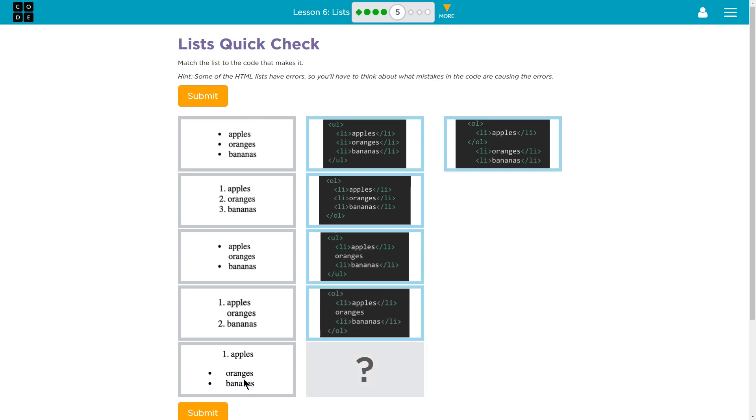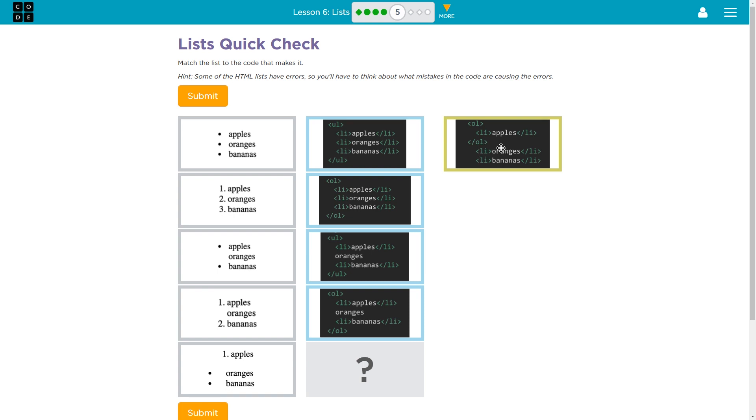Finally, this one has two types of lists in it. OL for ordered list and then we end the OL so apples has a number but then unfortunately we don't even start another list tag. It will automatically create bullet points for LI tags that aren't within a list, however, this will cause problems later in your code.